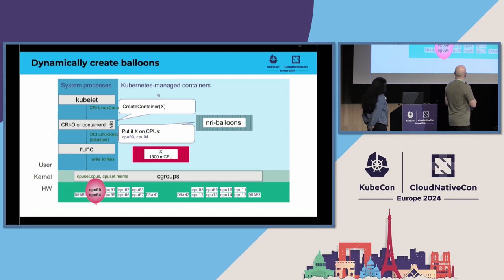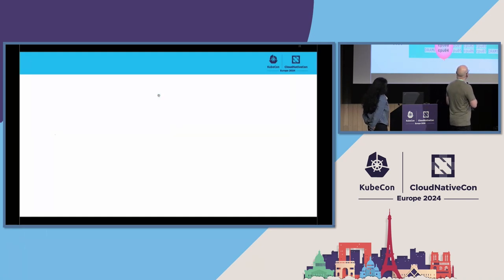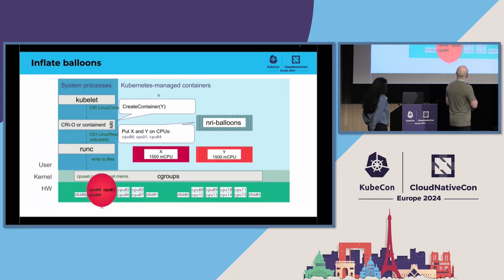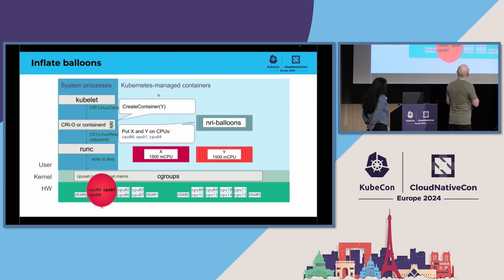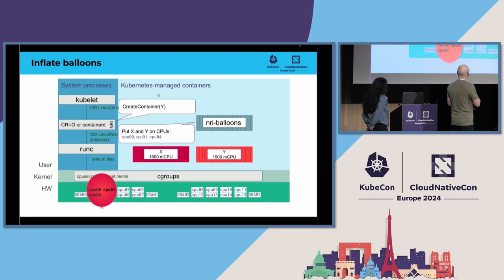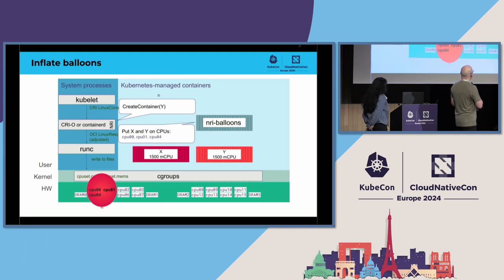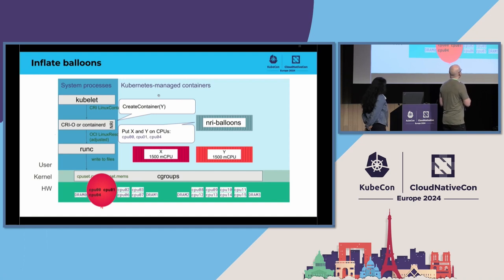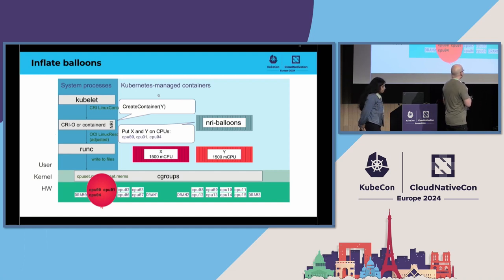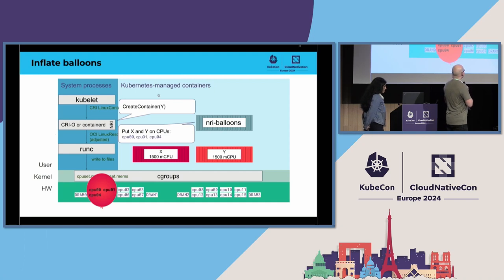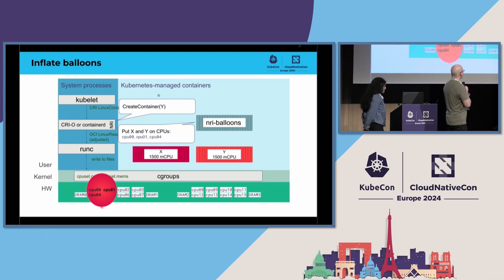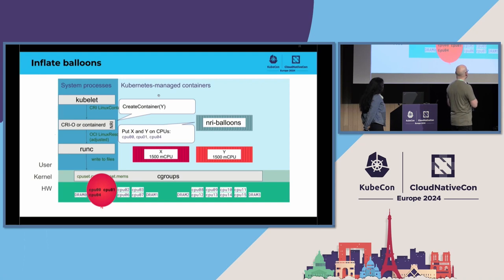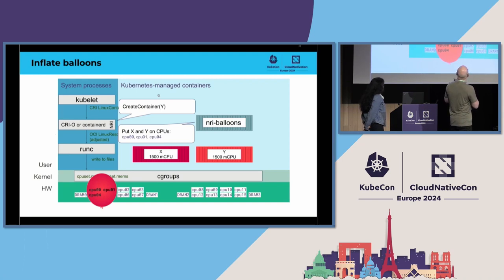And when, again, new container is being created, in addition to the previous one, then the balloons policy can inflate this balloon by adding one more CPU there so that it satisfies the CPU requests of both of these containers. And here I want to highlight that we are actually modifying the CPUs, where this already running container is already, maybe already running. So it gets more CPUs to its use, in this case, when we are like inflating balloons.